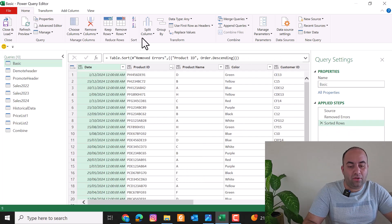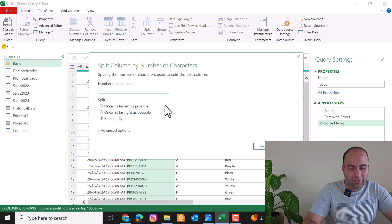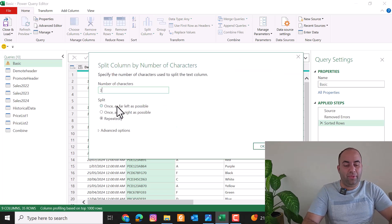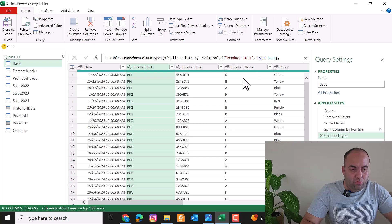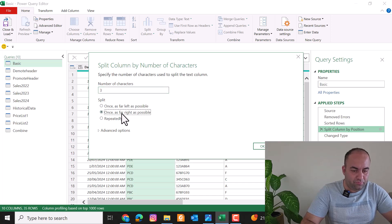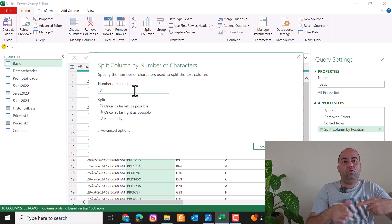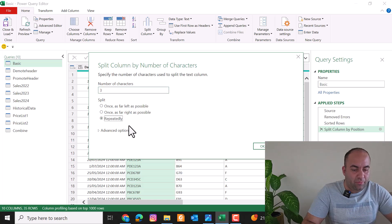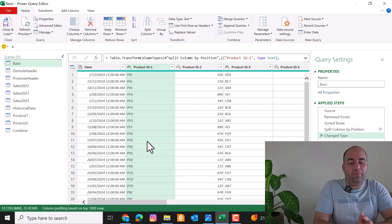You can also split based on number of characters — for example, split every three characters. If you only want to split once for the first three characters, select Left Most Delimiter. If you want to split from the right, select Far Right. You can also choose the option that repeats the separation, and pressing OK will split the column into several columns every three characters.